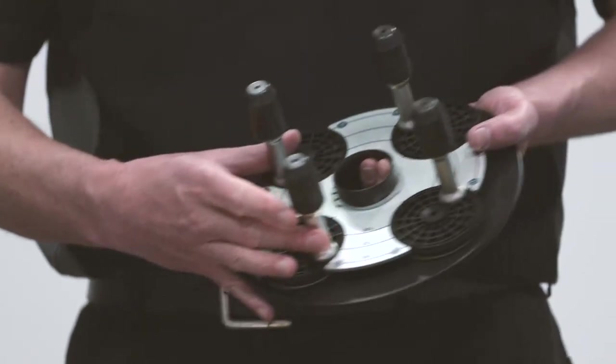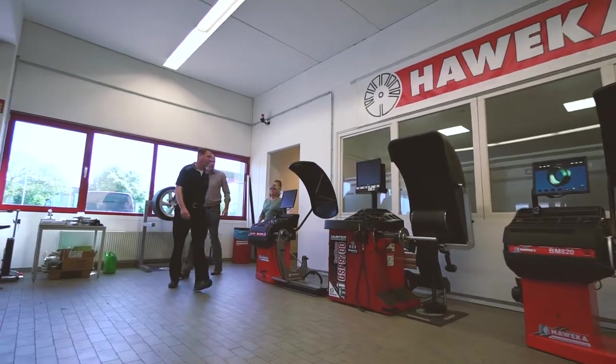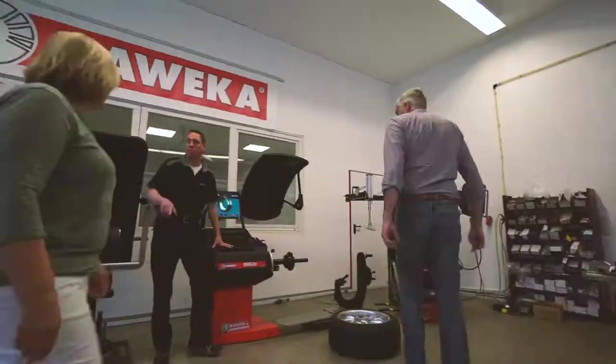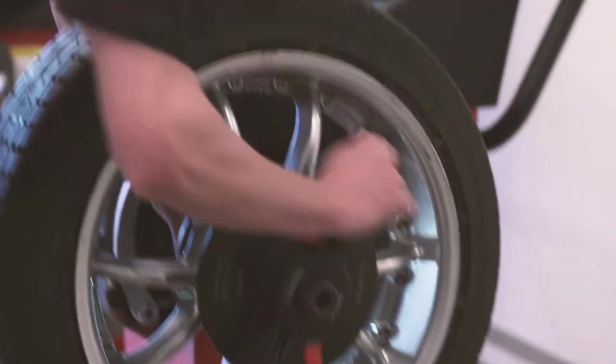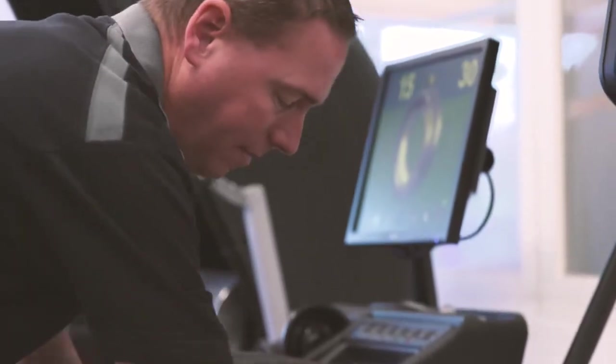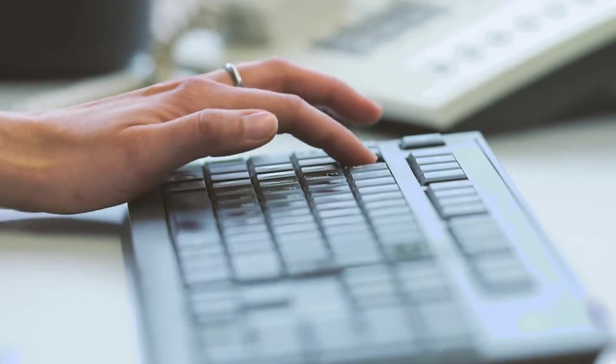At our Center of Competence in Großburg-Wedel near Hannover, we can also offer personal expert consultations as well as practical orientated training courses.